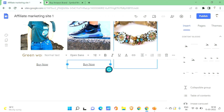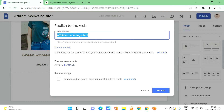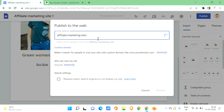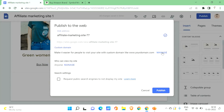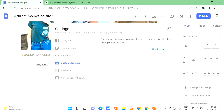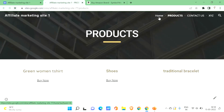Once you're done setting up all your products, click Publish. You'll need to provide a web address for your website — a default name may appear based on your site name. You can edit it if needed. You can also manage accessibility settings, such as who can view the site and sharing with groups. You can also set up your own custom domain.